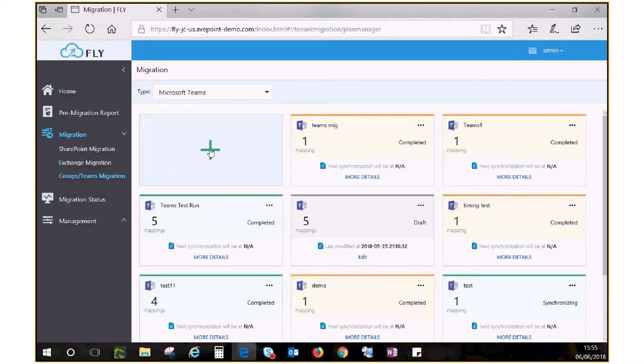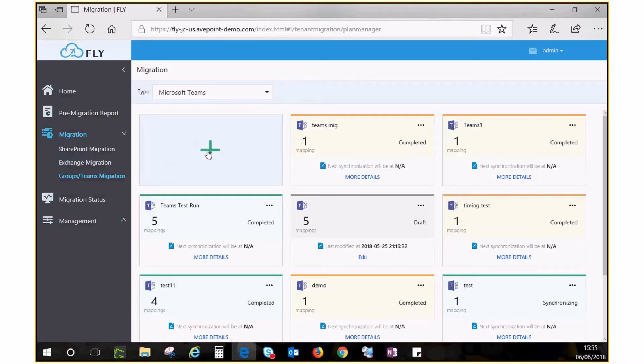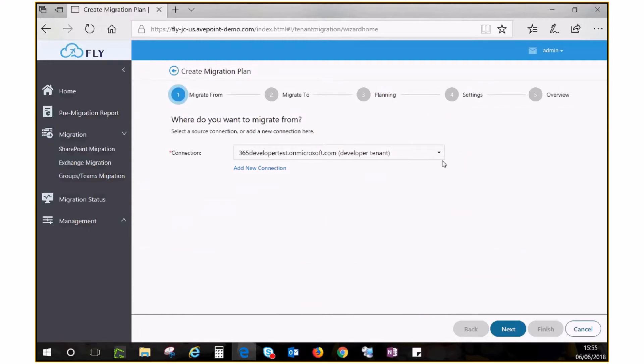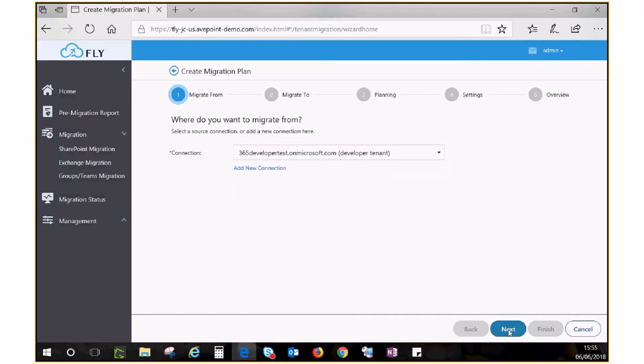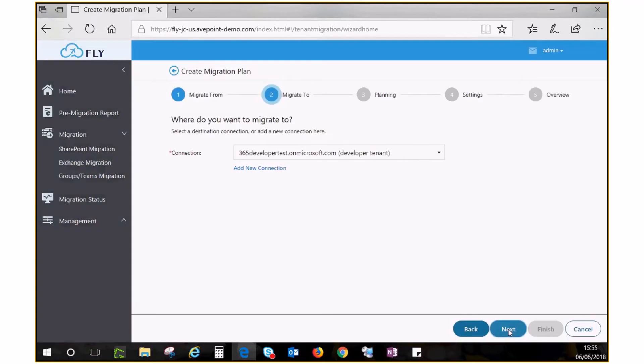Follow the steps to choose your source and destination by selecting the app profiles you created in the previous step. After you choose your source and destination, click Next to go to Planning.